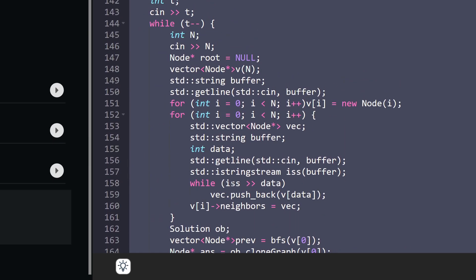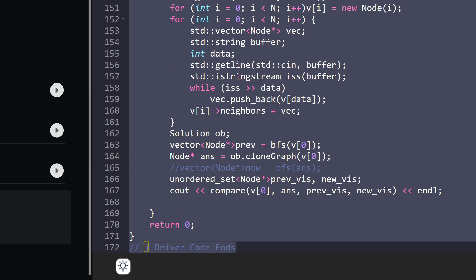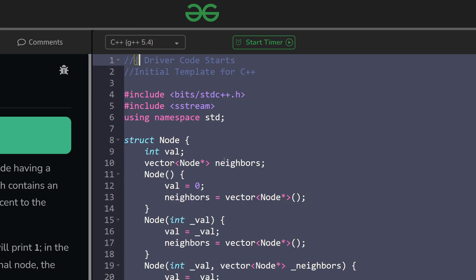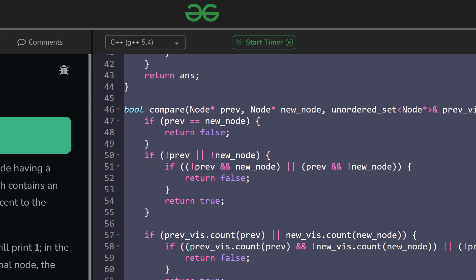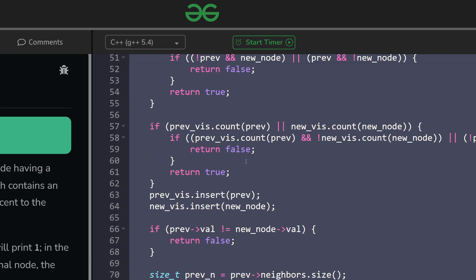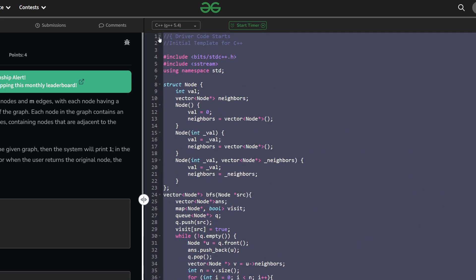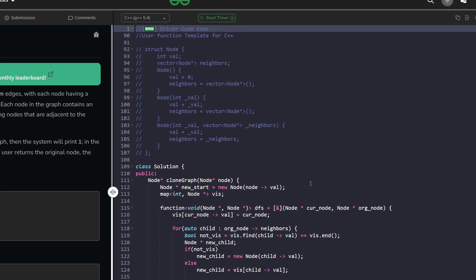Inside the driver code, they are calling the function 'clone graph' and then calling their own compare function. The compare function takes your output node and the original node, performs some kind of traversal, and checks whether these two graphs are the same or not. So basically, you will be given a node pointer and you have to construct a new graph from it.